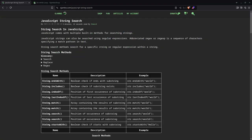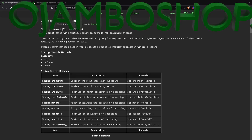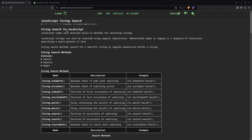Greetings, this is Edward Ojambu. In this tutorial, we'll learn about how to search strings in JavaScript. JavaScript has multiple built-in methods for searching strings.